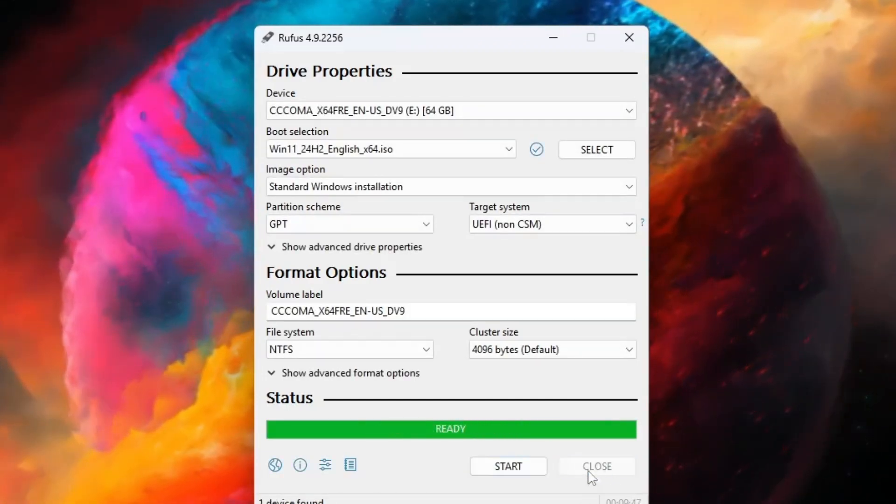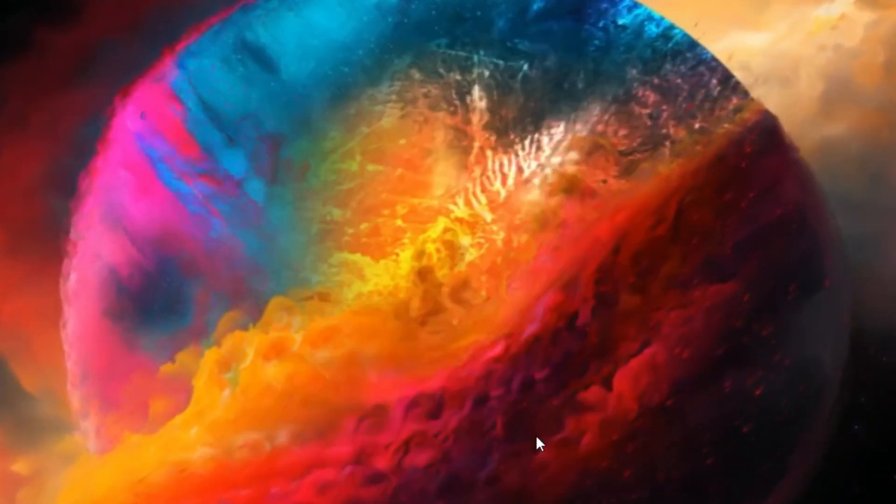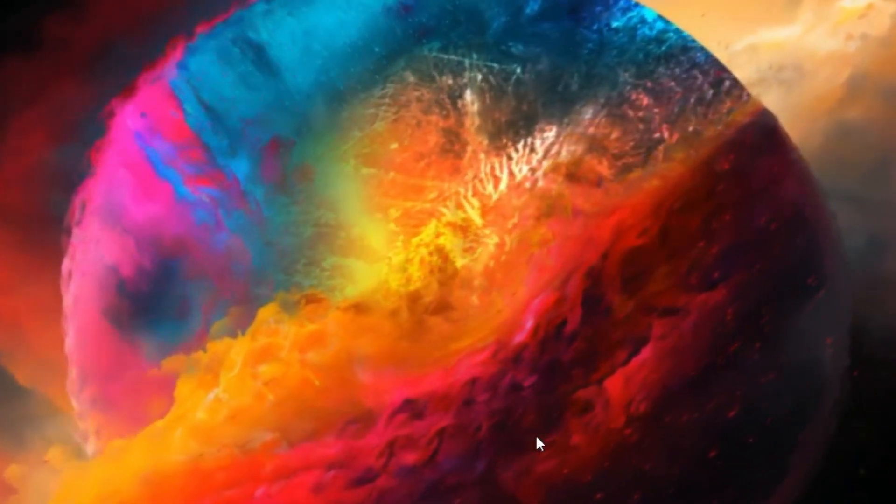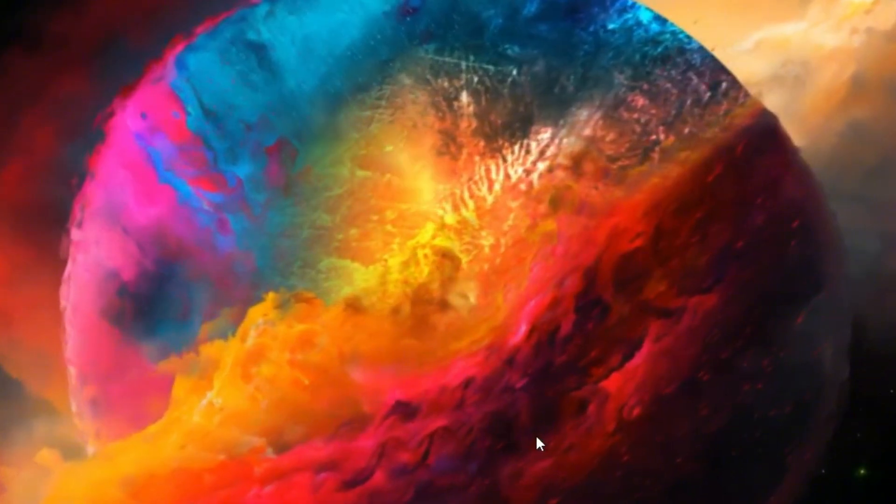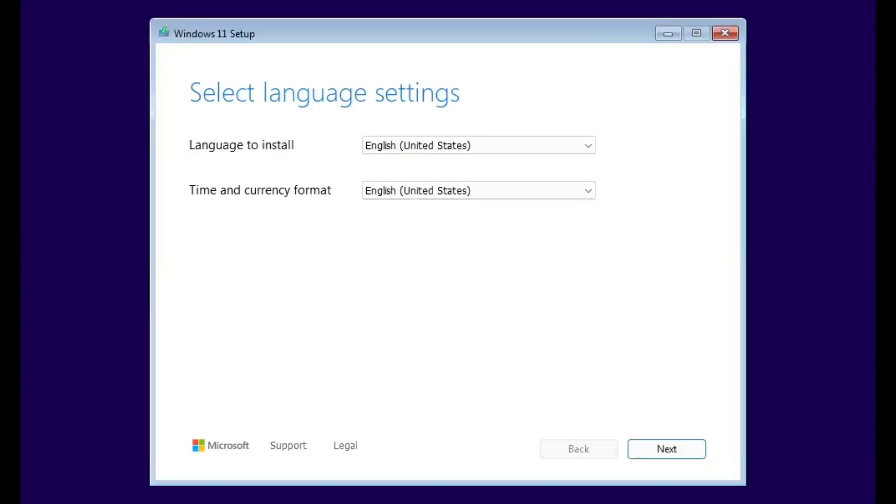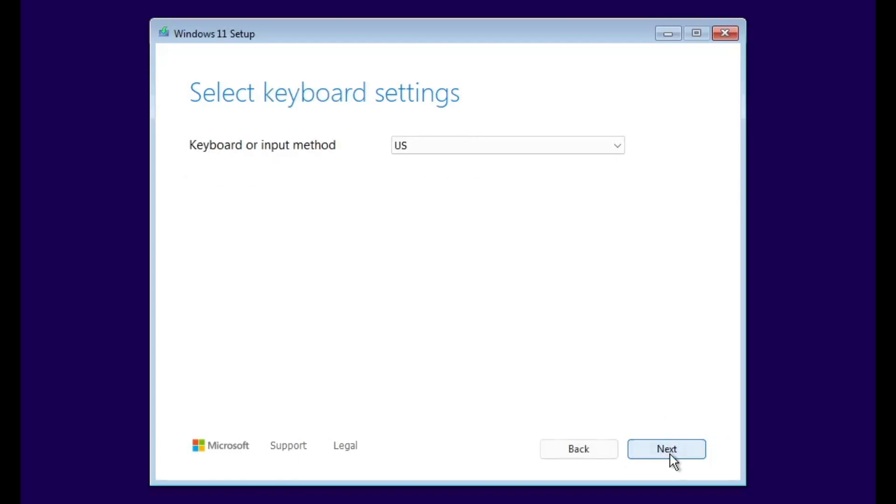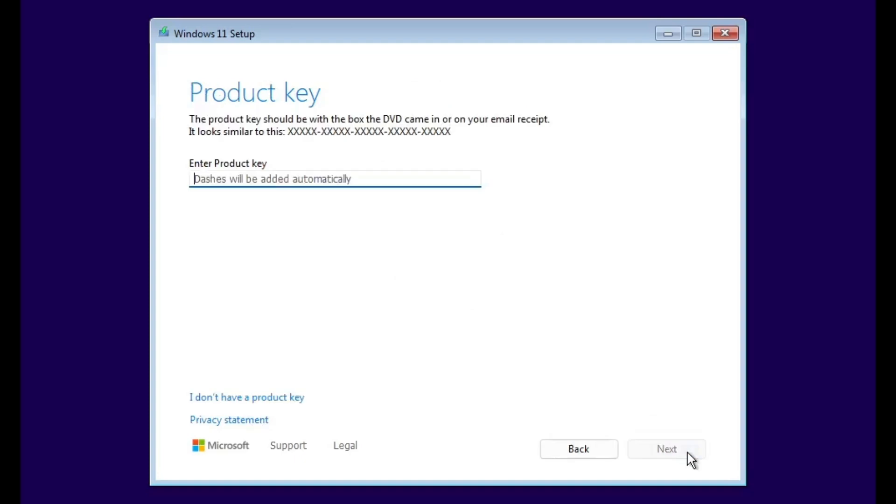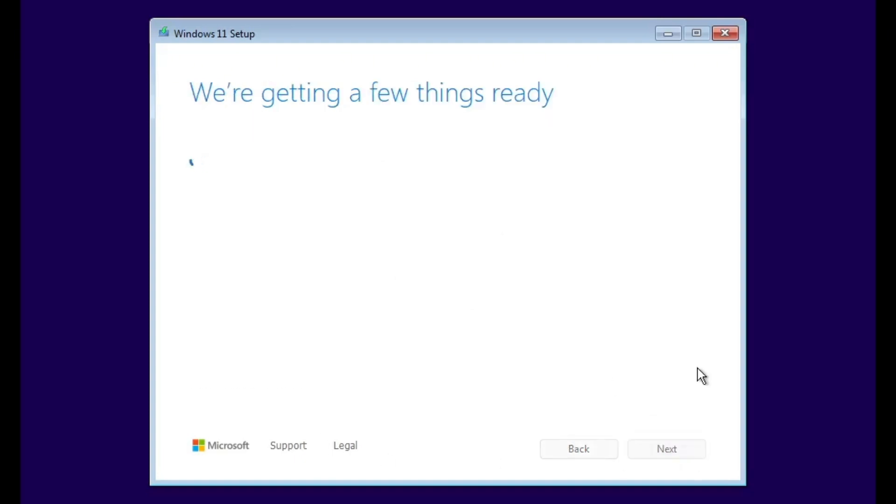And that's it! You've successfully created a bootable Windows 11 USB using Rufus. You can now insert this USB drive into your PC or laptop to install Windows 11 or use it for troubleshooting. This is one of the easiest ways to create a bootable USB for Windows 11, and the same method also works for Windows 10. You'll just need the Windows 10 ISO file.